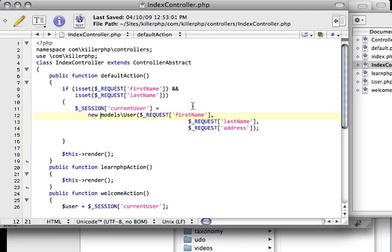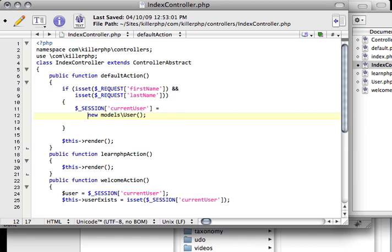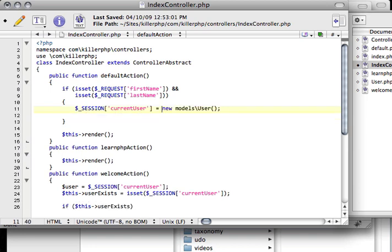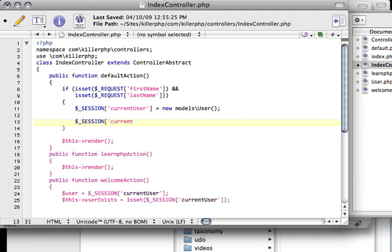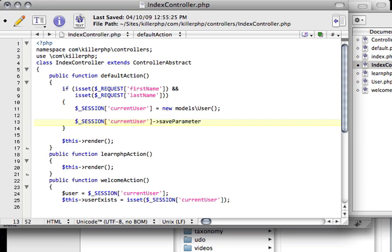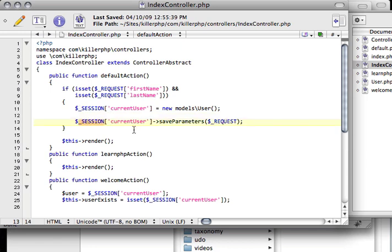Then in my index controller, instead of doing current user equals like this, now I can just say new models\user. So that works. So now instead I can just do SESSION current user and then saveParameters request. And what it'll do is this can be treated like any other variable. The only difference between saying user equals new models\user and SESSION current user equals new models\user is that this is going to be stored in session or in memory on the web server.